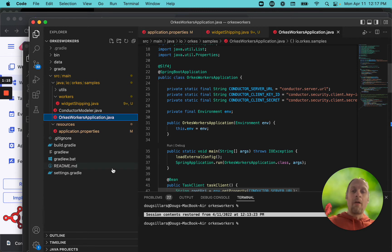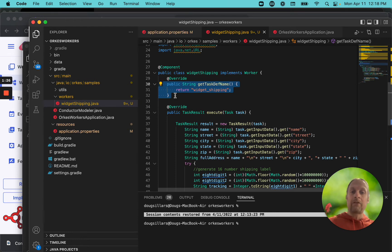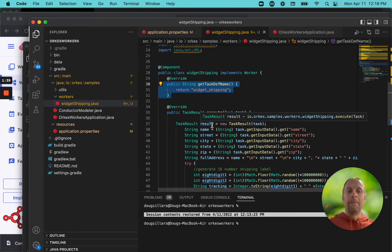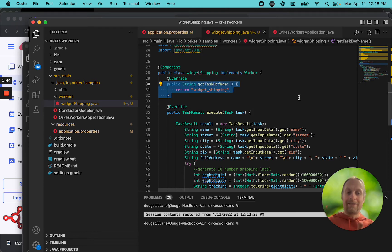It also gathers up all of the workers. In this case, I'm only showing one of the workers here — I deleted the other ones just to remove some of the errors. The widget shipping worker has two parts. One defines the name of our task and returns the name as widget shipping. Remember that every single task inside the Orcas Playground needs a unique ID, so if you're following along you'll have a unique ID at the end of this. This is telling the task here's where the worker is — I am the worker that will run this task for you.